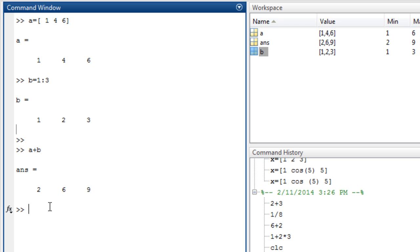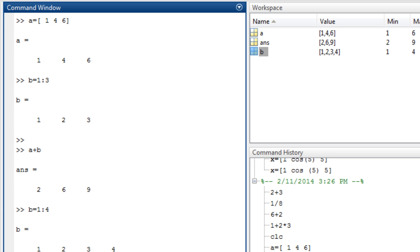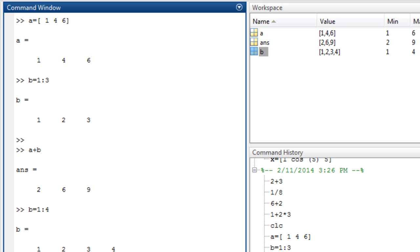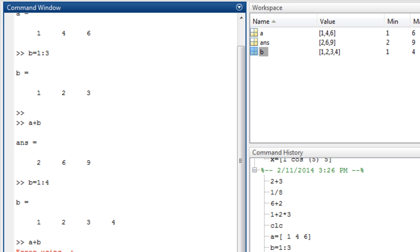But if we have another B with a different size, let's say B equals 1 to 4, and then adding A to B, we will see that the matrices are not the same size. So they should be in the same size to perform this operation.